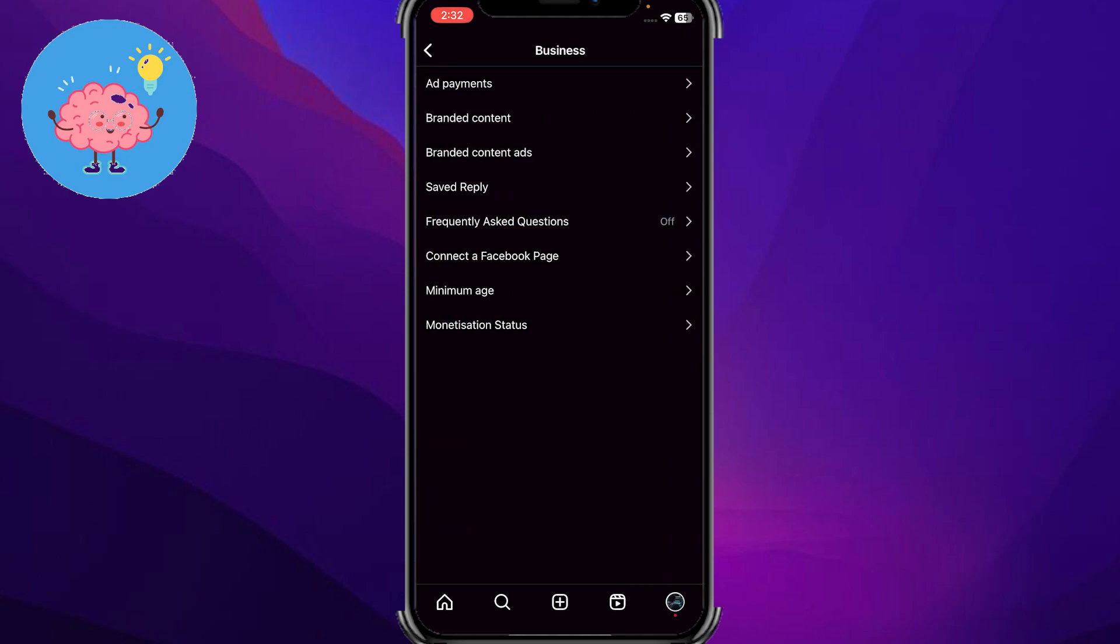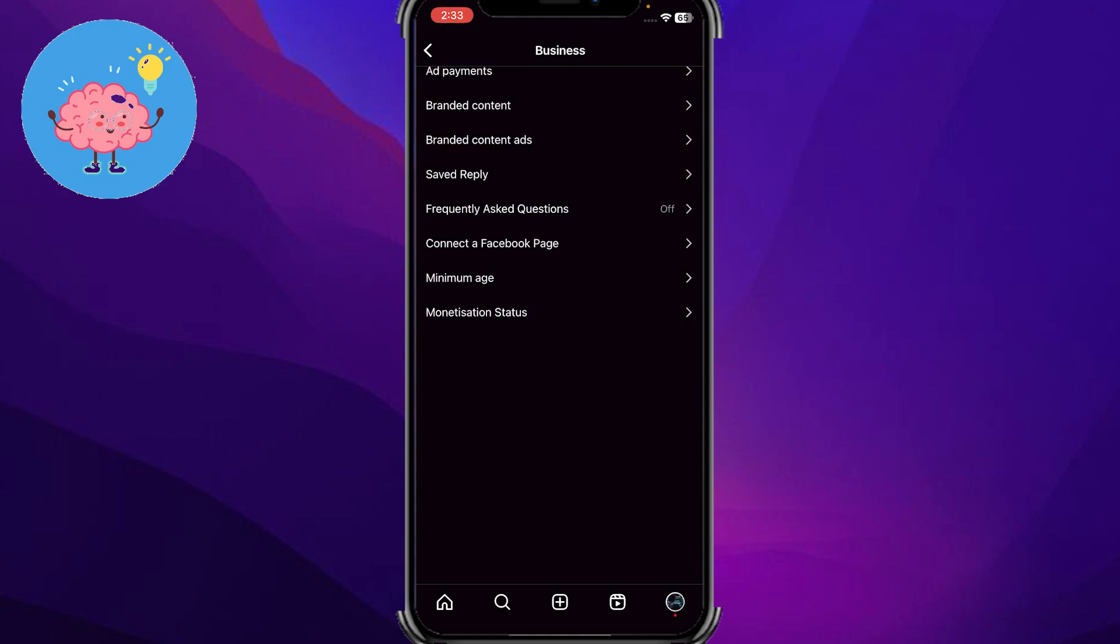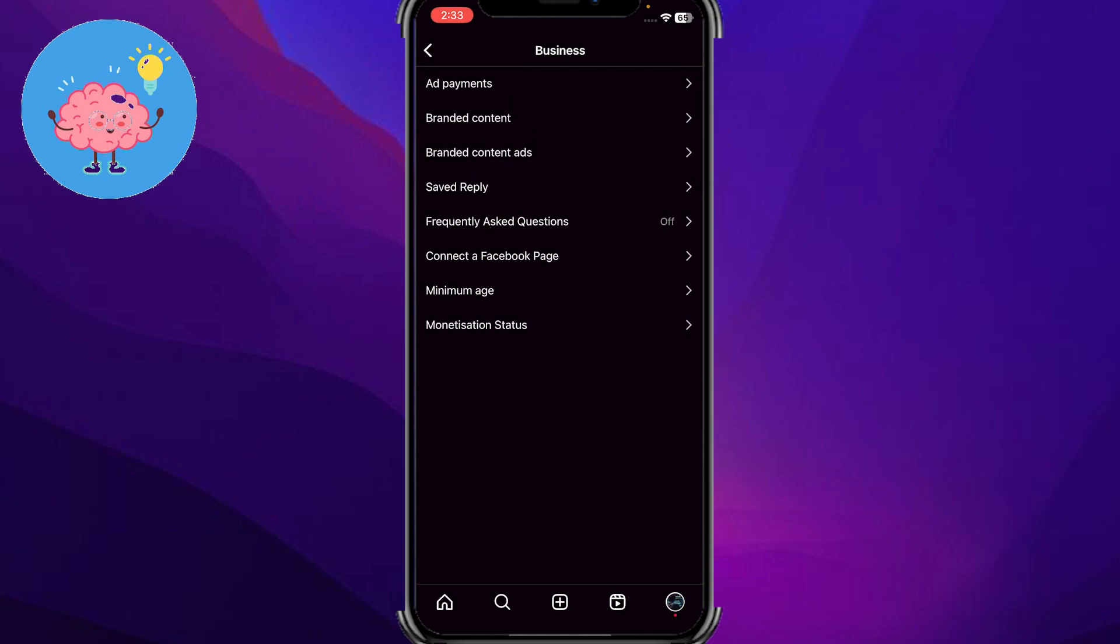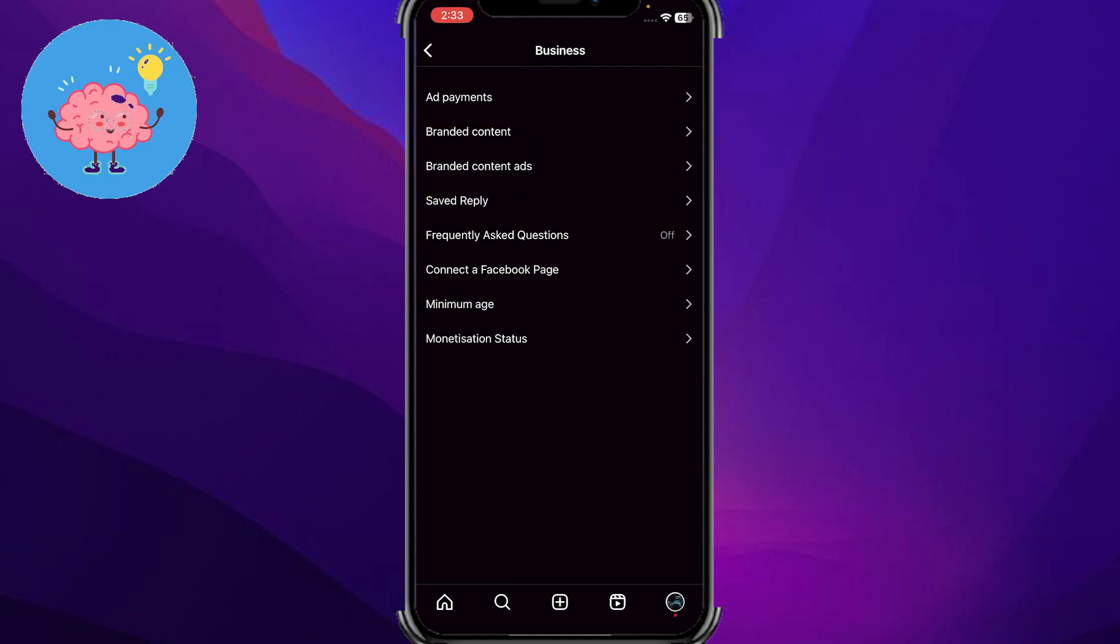In my country I don't have this option of donations, but in your countries, in other Western countries and other countries, it shows an option where there's an option written here for adding donations.